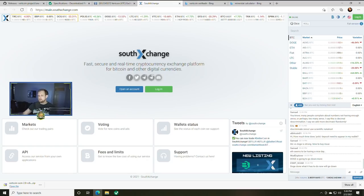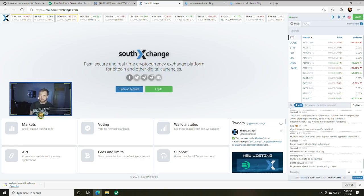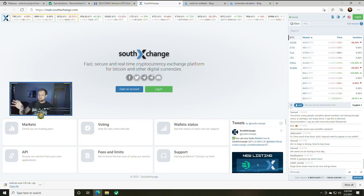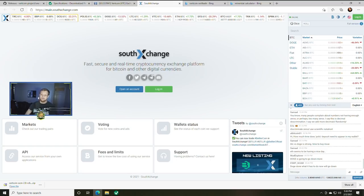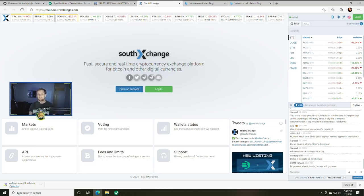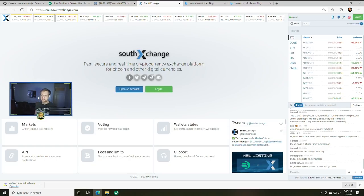Actually the reason I like SouthXchange over Bittrex just currently for Vertcoin is because it doesn't require me to take photos of myself and send it out and verify an account. Once you log into SouthXchange all you have to do is go to your wallet and boom you're done.